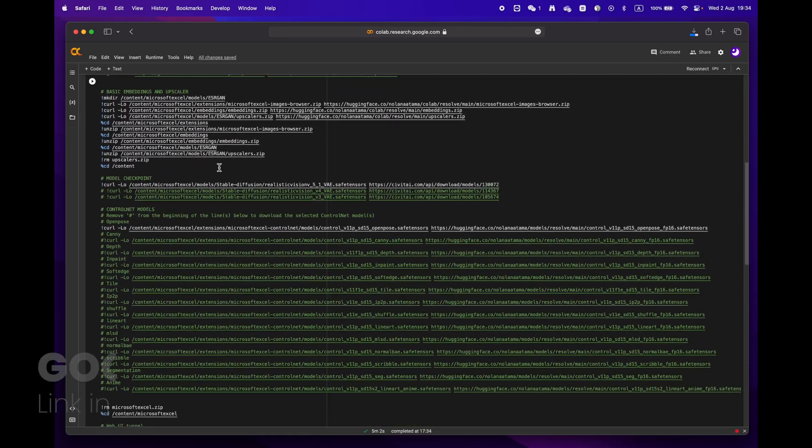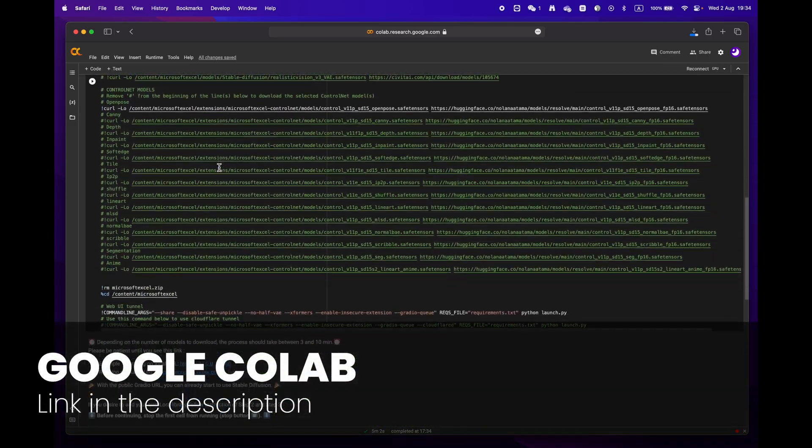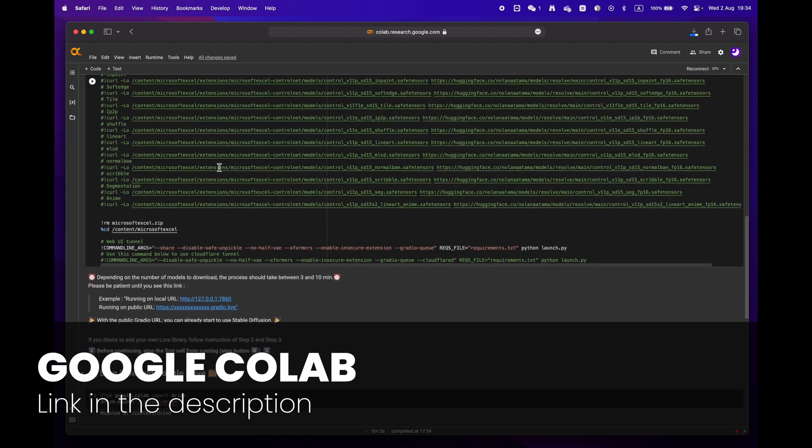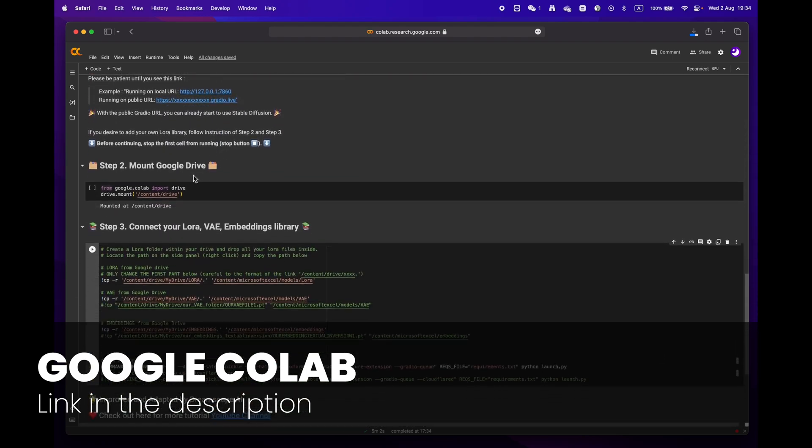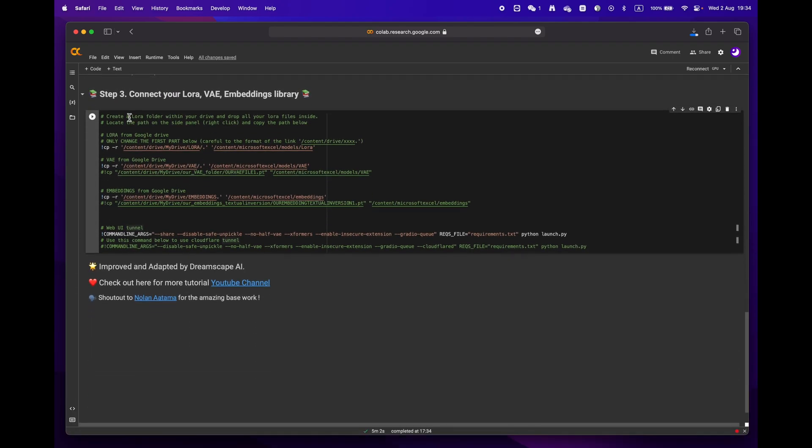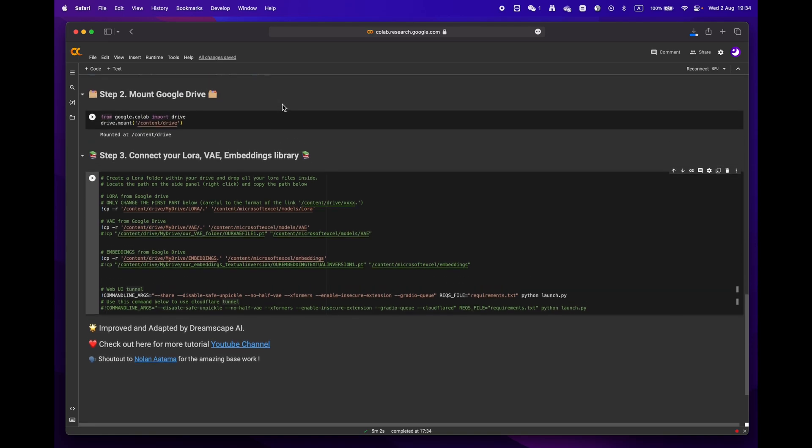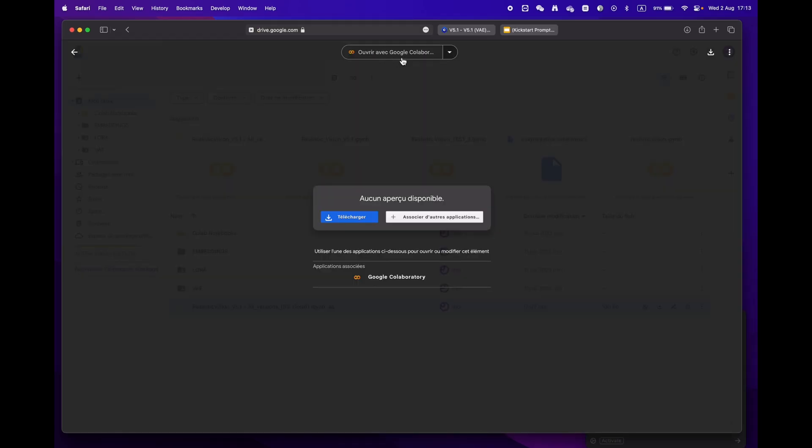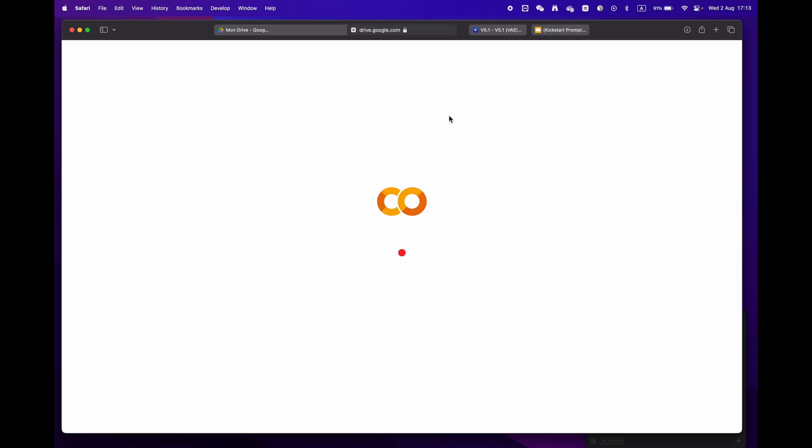First off, click on the link in the description below to access the Google Colab notebook. You'll notice that there are three main steps. If you're already signed into your Google account, just hit open with Google Collaboration.